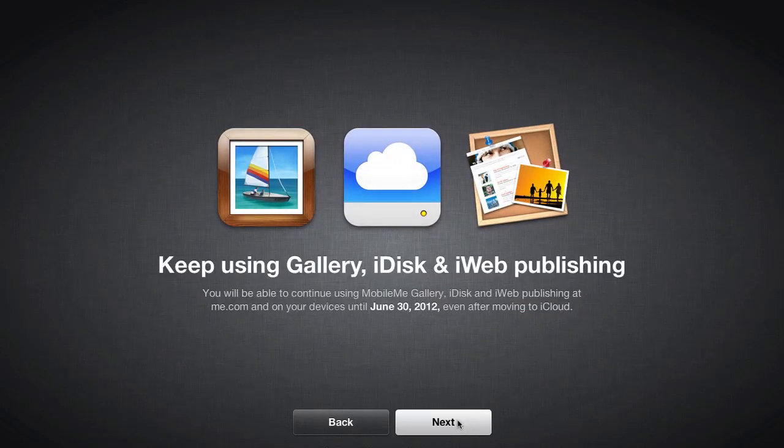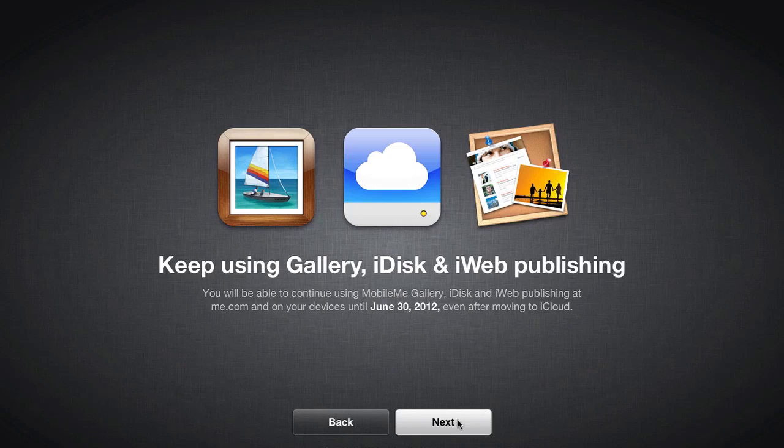Also, all of you with MobileMe accounts will be able to keep using Gallery, iDisk, as well as iWeb Publishing until June 30th, 2012, even after we make this transition.